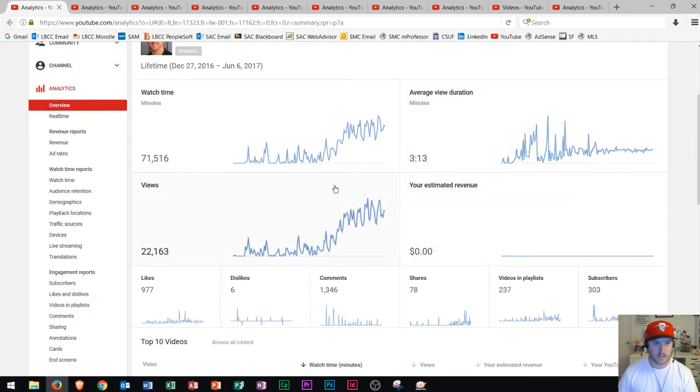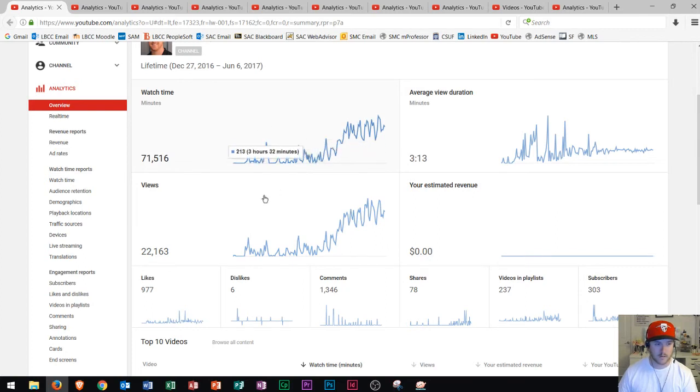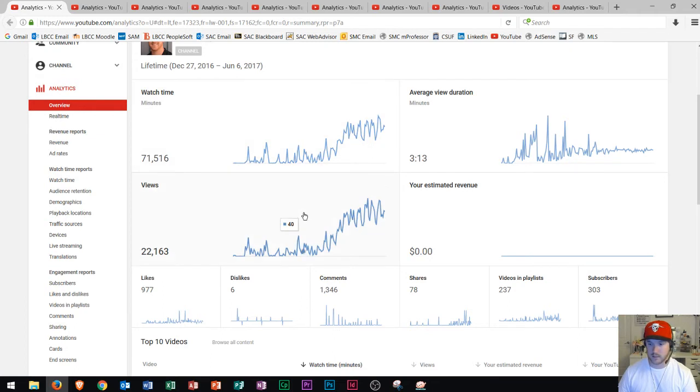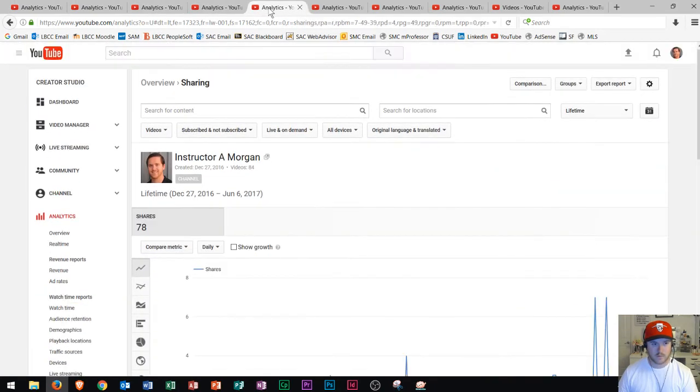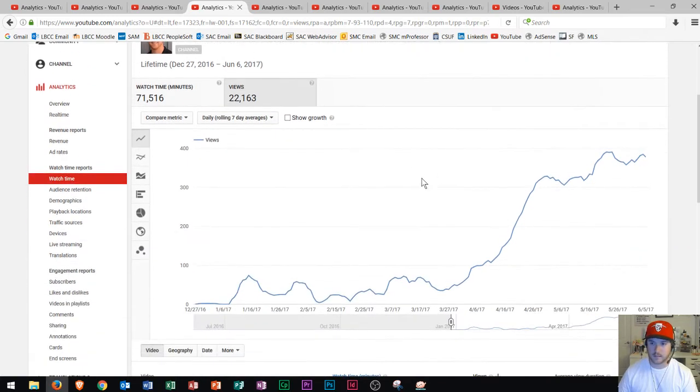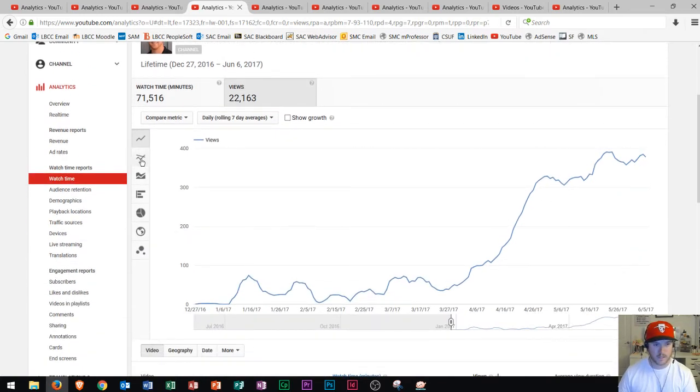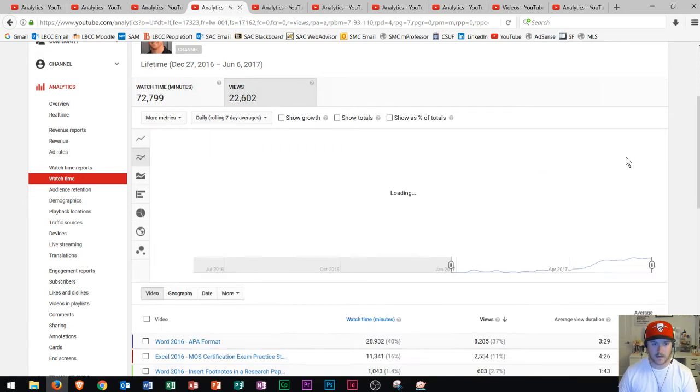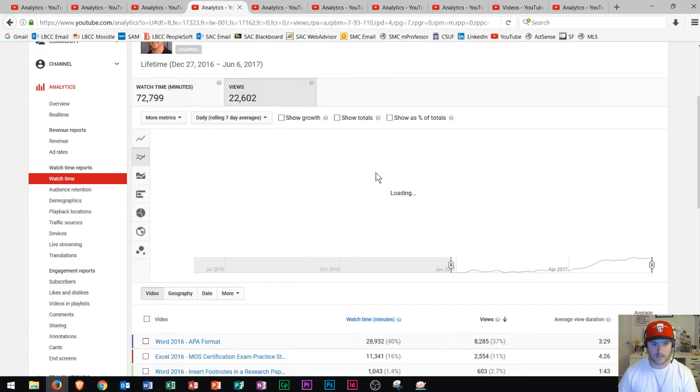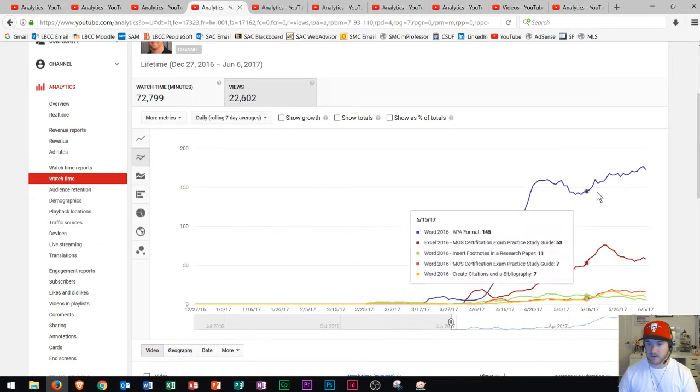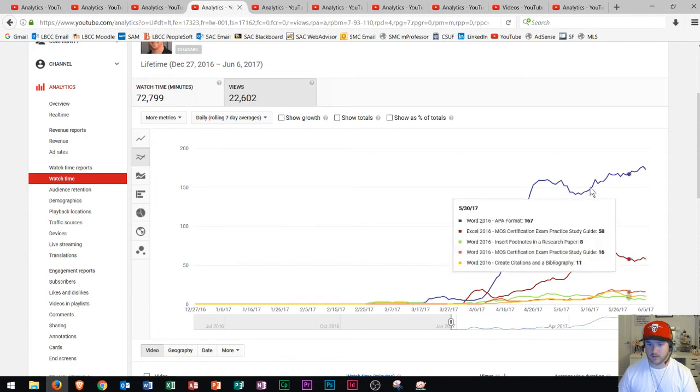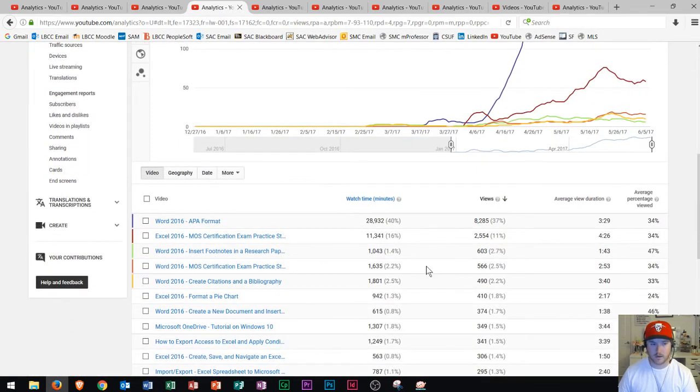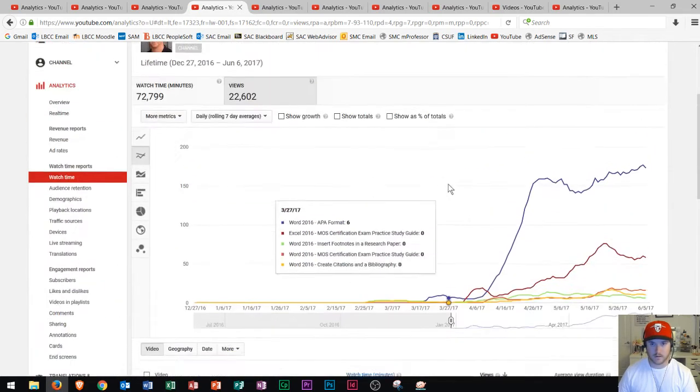So next we're going to look at views right here. So you could see views. It looks a lot like the watch time chart. That's because as views go up, watch time also goes up. So the channel is at 22,000 views as of this day on analytics, which is June 7th. But these analytics are a few days old. So it's probably around 23,000 right now. But regardless, if you look at views, which is right here. You could see again, it's a chart that looks like this. And you can also go to the multi-line chart. And you can see I'm getting about 400 views a day right now. So that's looking pretty good. And then we see that if I go to the multi-line chart, what is bringing in these views? Again, the APA video and also the MOS Word video. And you can see the rest of the videos are down here. But you can see definitely a majority of the views are coming from these top two videos.